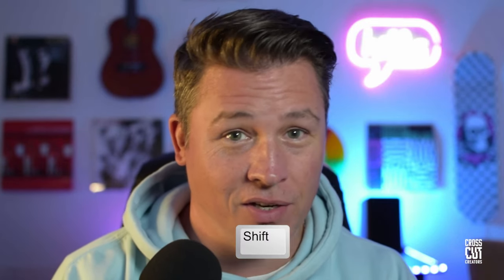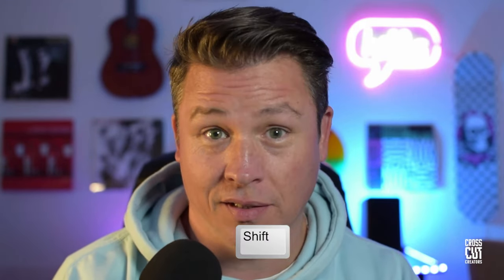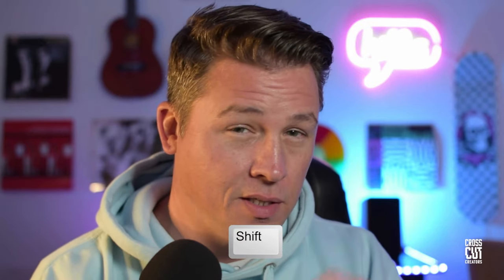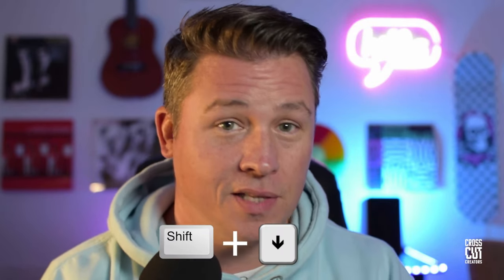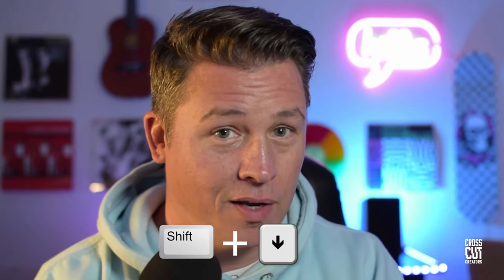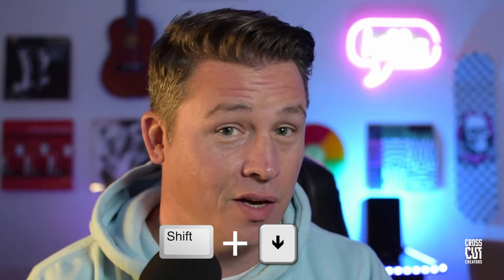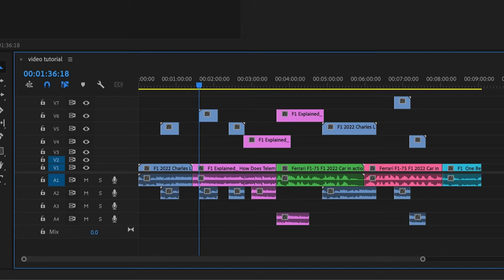Now hitting the shift key is going to unlock your granularity. For example, when you hit the shift key and you hit the down arrow, instead of it going to the next cut on a specific track, it's going to go to the next cut on any of your tracks. Here, I'll show you.